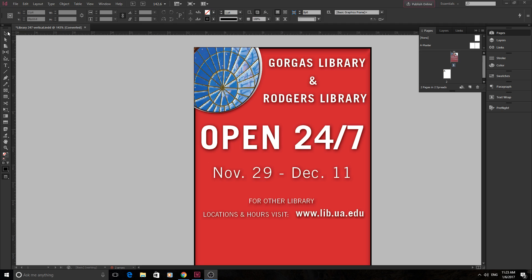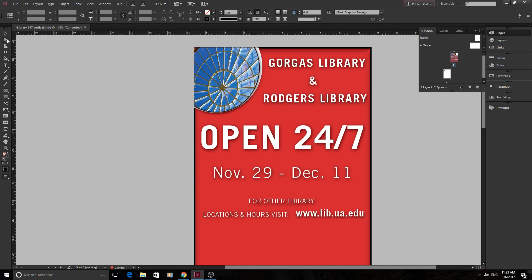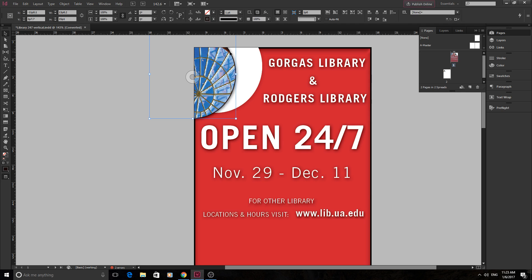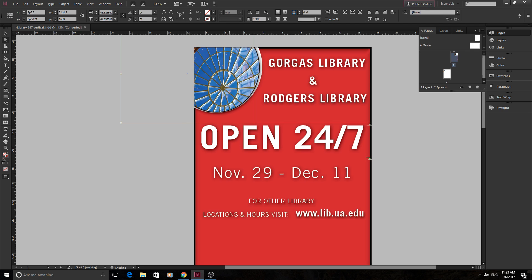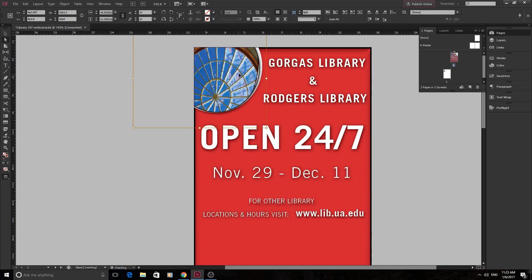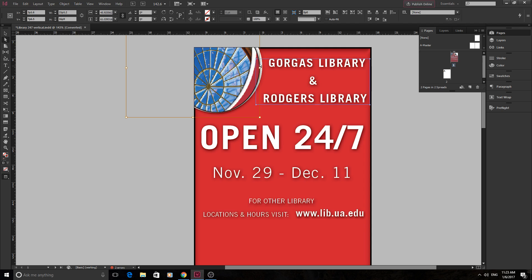Right here you have your selection tool and this is really the main tool you use for everything. Every single Adobe program has it. You'll notice a lot of these tools are very similar to other Adobe programs. You have your selection tool and then beneath that your direct selection tool. The selection tool grabs the entire object — the shape that holds the object and the object within it. The direct selection tool just grabs the picture, the contents of the collection.